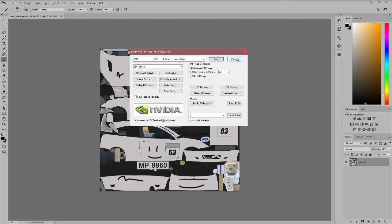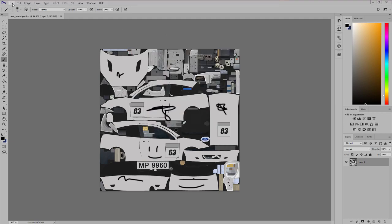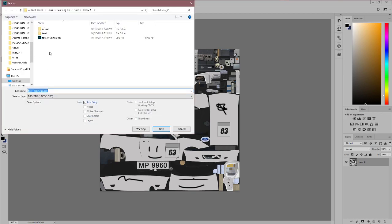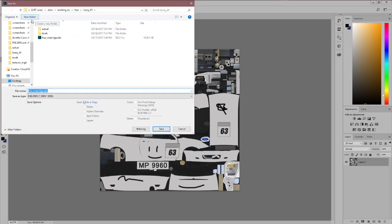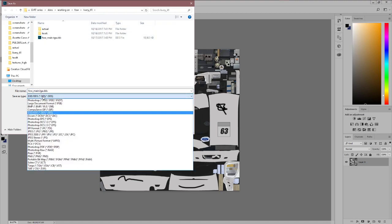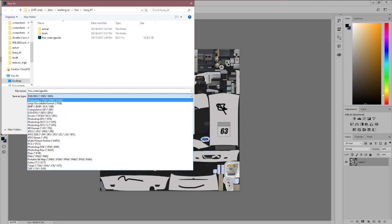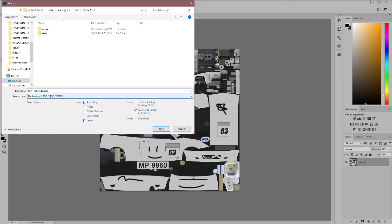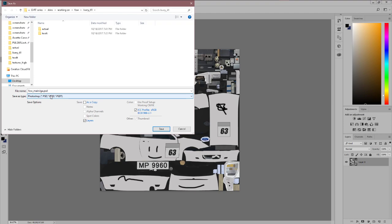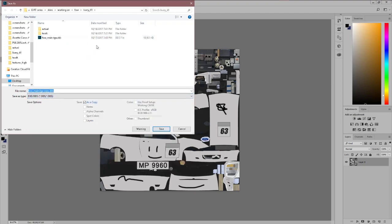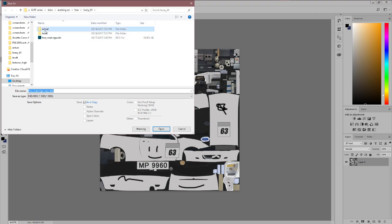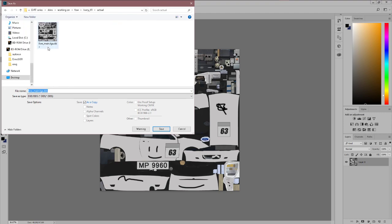Once you have that all good to go, what you'll do is go file, save. Actually you're not going to, my apologies, you're not going to do that because that will overwrite the one you exported. You're going to go to file, save as. You're going to make a separate one. I recommend making a separate one at least. By default, and as word of warning, by default it will save it to Photoshop. Make sure you click save as type, DDS file. This is what's actually recognized by the game. If you save as a Photoshop file, it's not going to work. Make sure you save it as a DDS file.